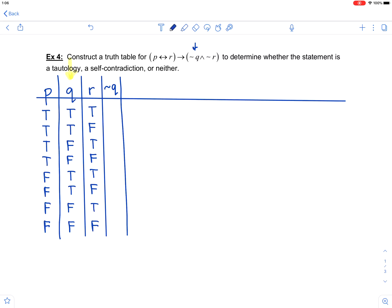Not Q is just going to be the opposite of everything in the Q column. Q's were two trues, two falses, and so on — so not Q will be two falses, two trues, two falses, then two trues.